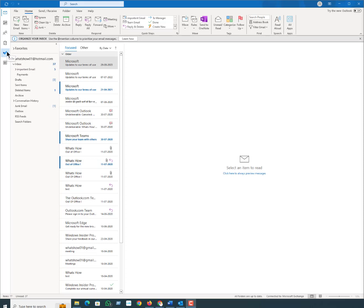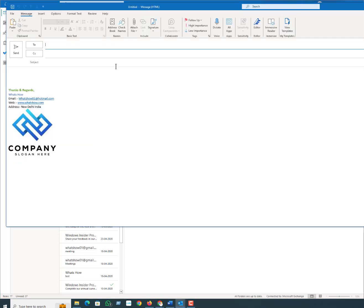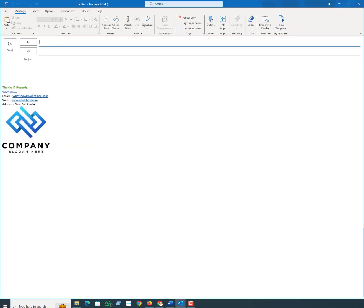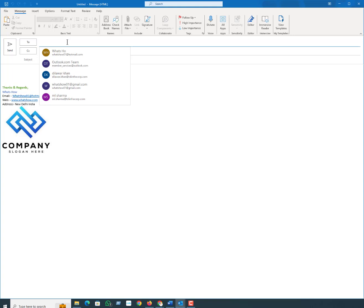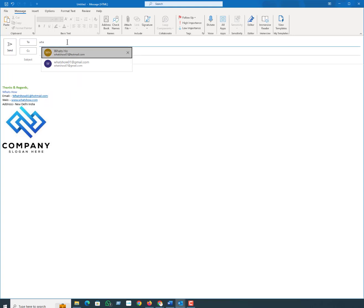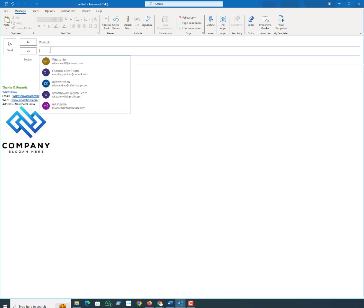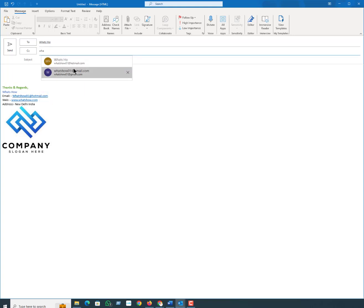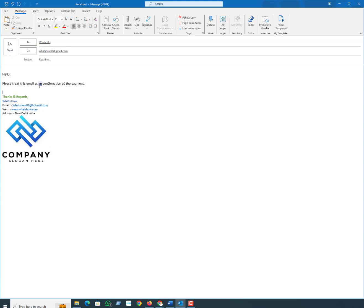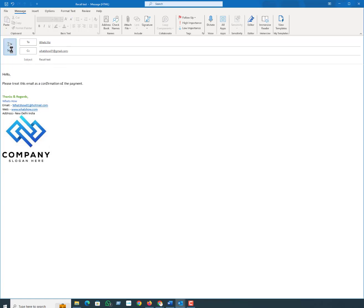Let me show you how you can recall your message with the latest version of Outlook. Let me first send an email and then I will show you how you can recall a message. Suppose I will send an email.